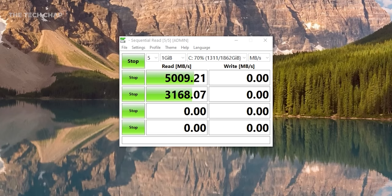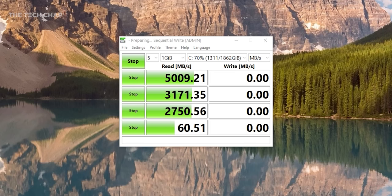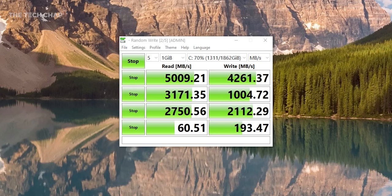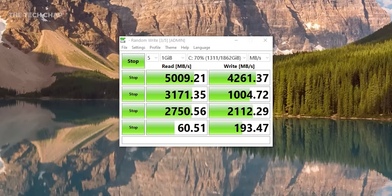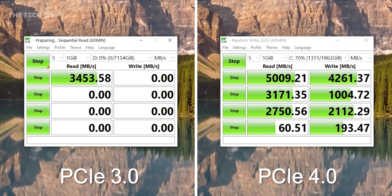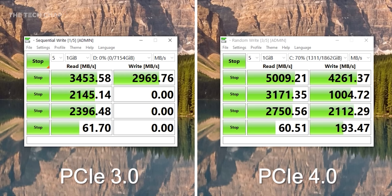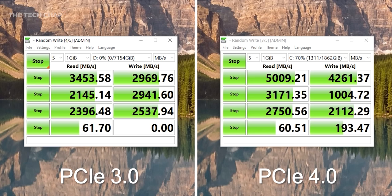But now let's test the Sabrent Rocket. This is the PCIe 4 SSD, and we're looking at 5,000 MBps read and 4,200 write. Then compared to my 8TB PCIe 3 Sabrent Drive, which still delivers around 3,500 read and 3,000 write, it's actually not far behind.